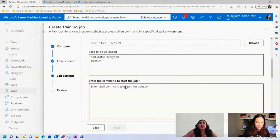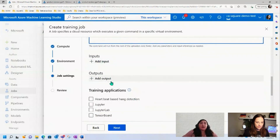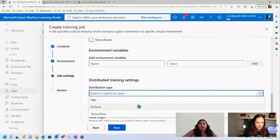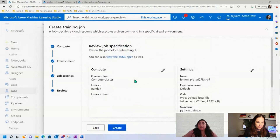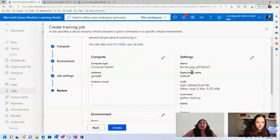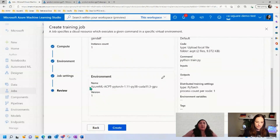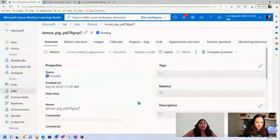To start the job, you have to enter the command, so I will just type in 'python train.py' to make sure that file runs. There are additional options at the bottom for any inputs and outputs you want to add, training applications, environment variables — all these things you can do to customize your job. I'll click PyTorch and then click next. This last page in the menu is where you can review the job specification to make sure you set everything the way you want: your compute, the settings like name and experiment, and the command you want to run. The environment you can see here is our new Azure Container for PyTorch, the CUDA 11.3 version. I will click create, and just like that, your job will be started.